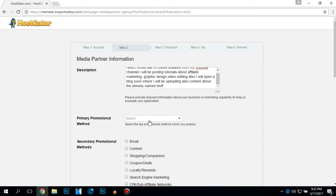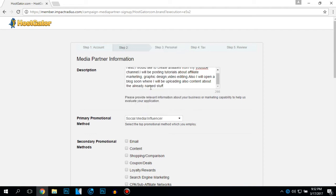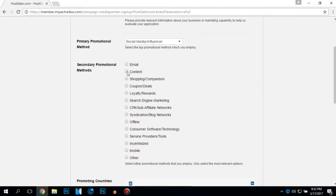My primary promotional method is going to be social media influencer.